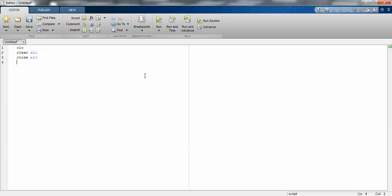To remove the temporary data from previous files - whatever temporary data is available in your previous program done by someone or by you - you have to remove that temporary data using these commands.